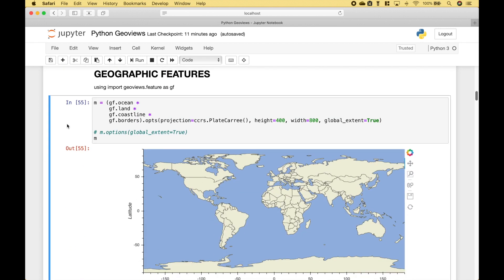For the first example, we're going to create a simple map using GeoViews.feature as gf. Using gf., we access the geographic features we want to use, including the ocean, land, the coastlines, and the borders.